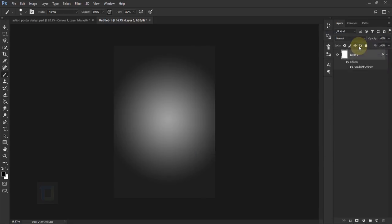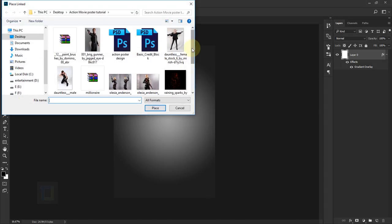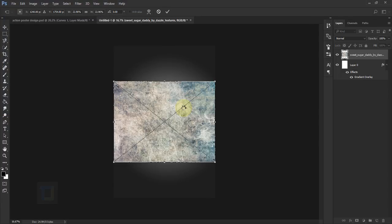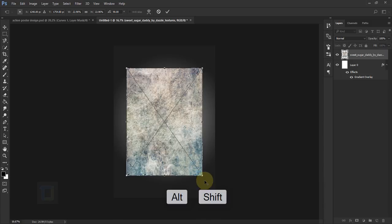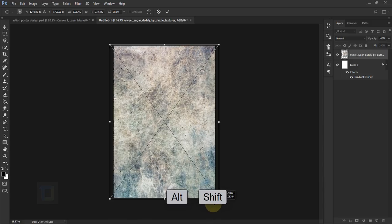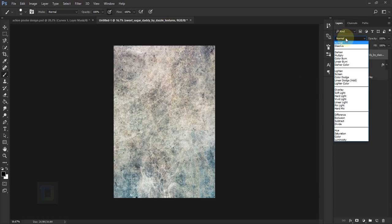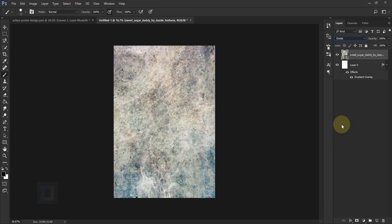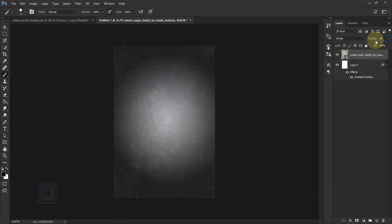Hit OK. Now we'll add a texture to the background to make it more rusty. Go to File and select Place Linked, then select the texture you downloaded and place it. Hold Shift and rotate it, then hold Alt and Shift and drag from a corner so it fills the entire canvas. Confirm it, then go to Blending Options and select Divide. It's really strong, so reduce the opacity to 20%.